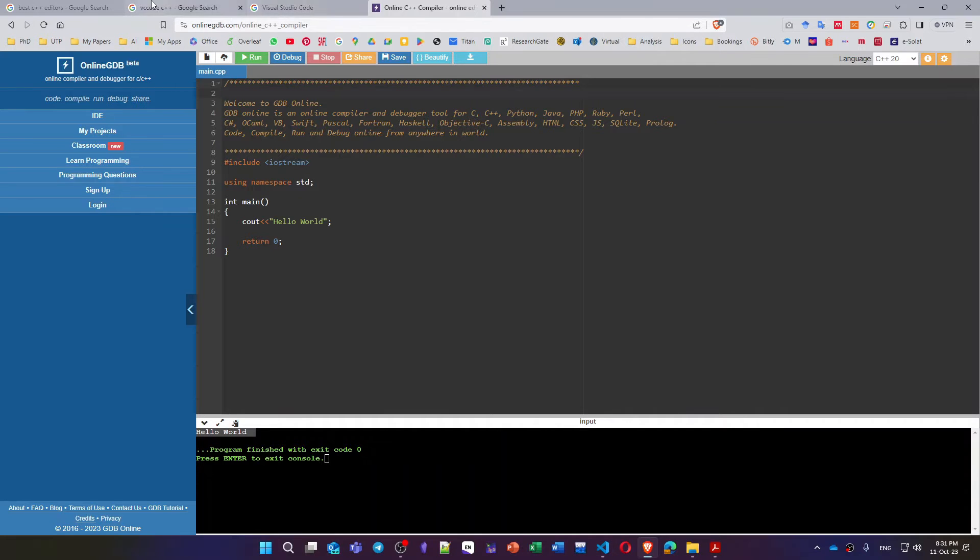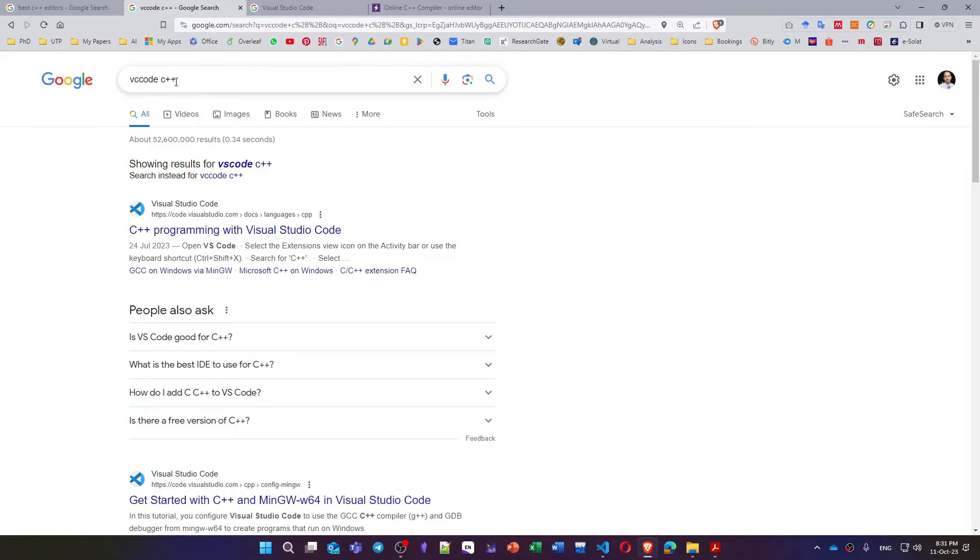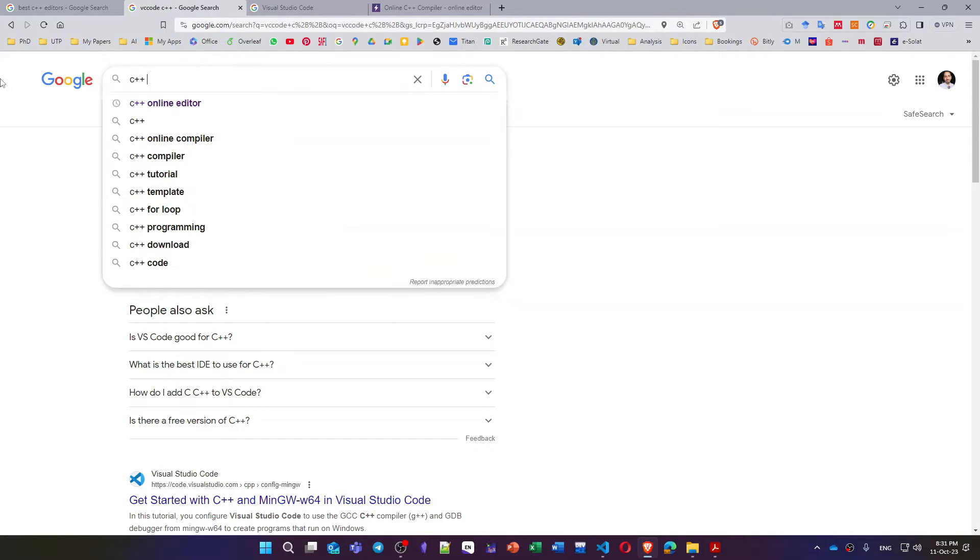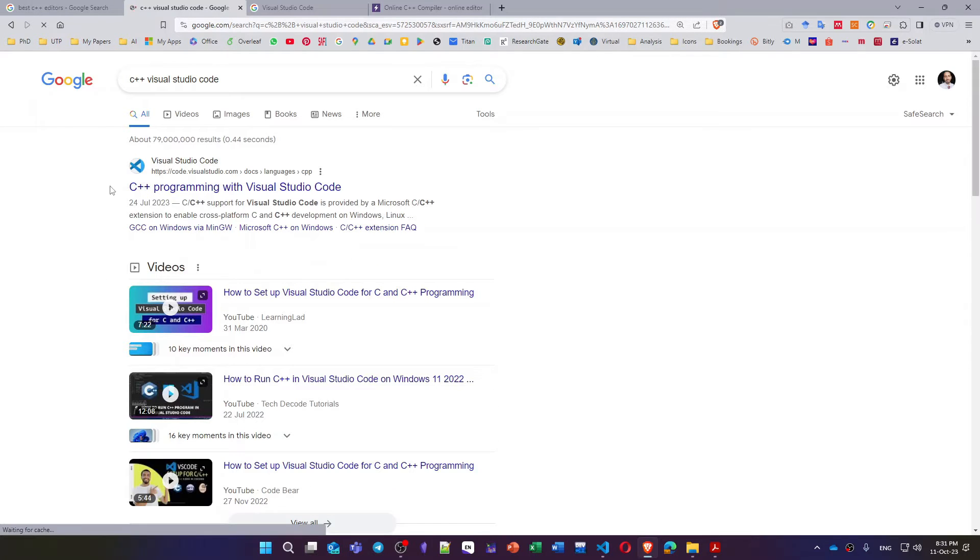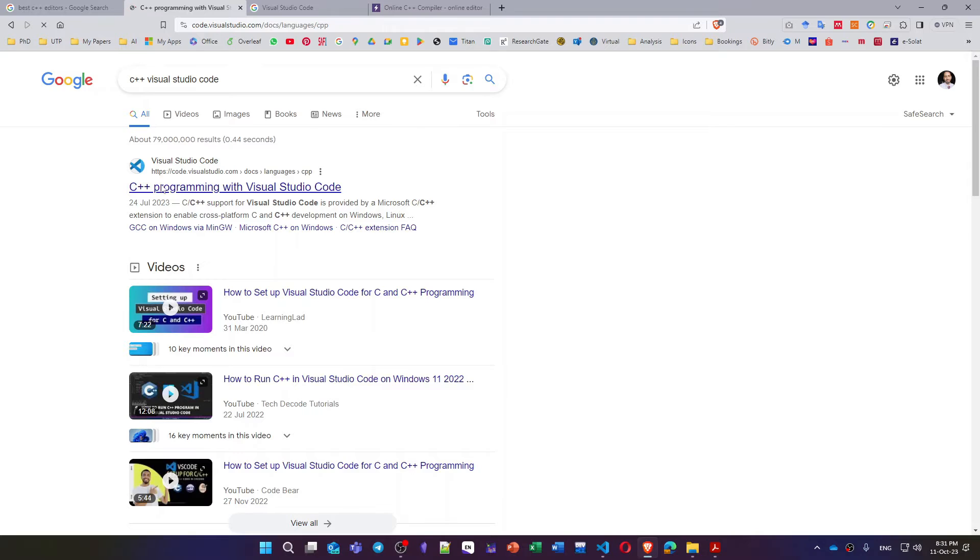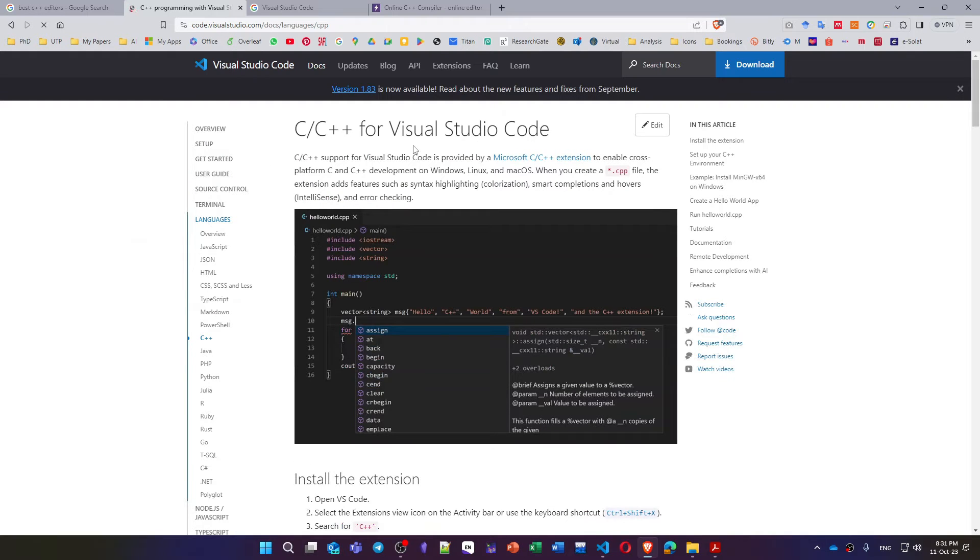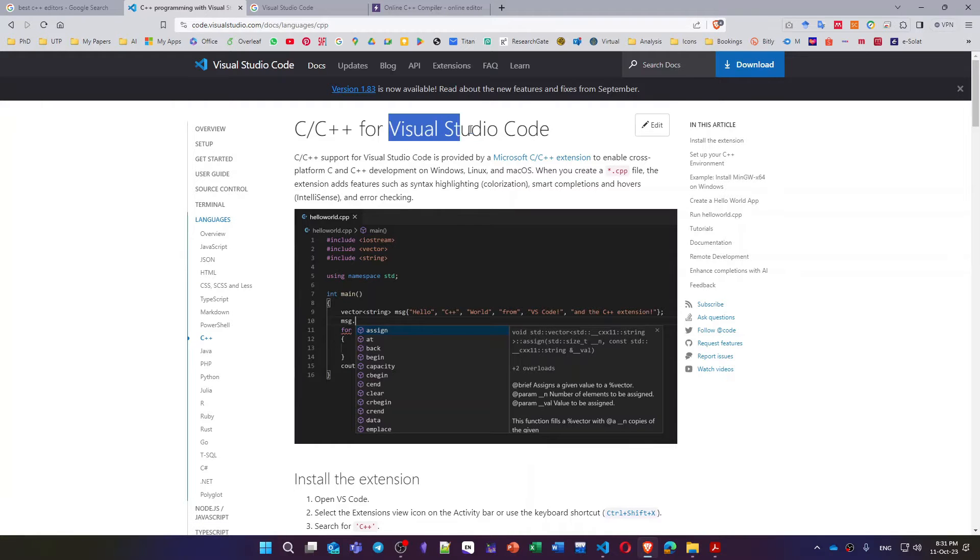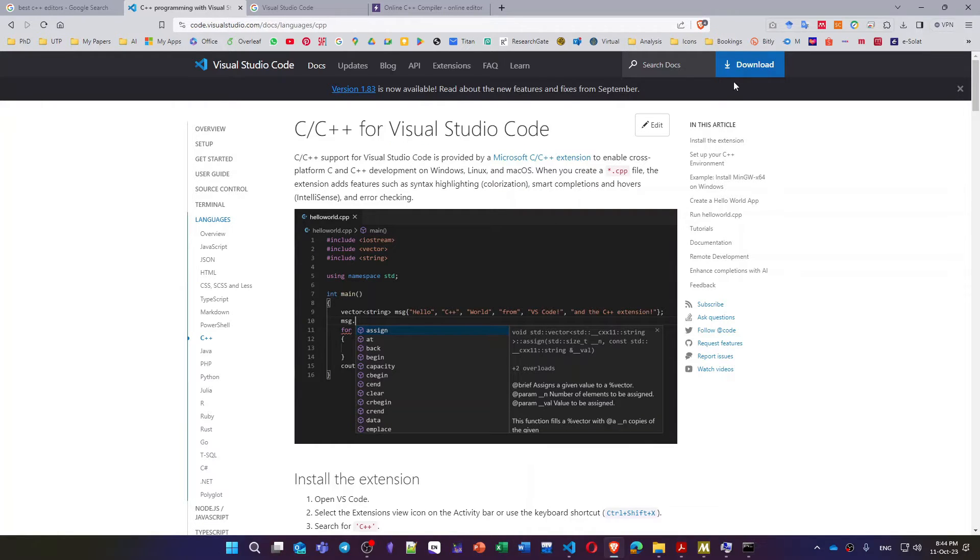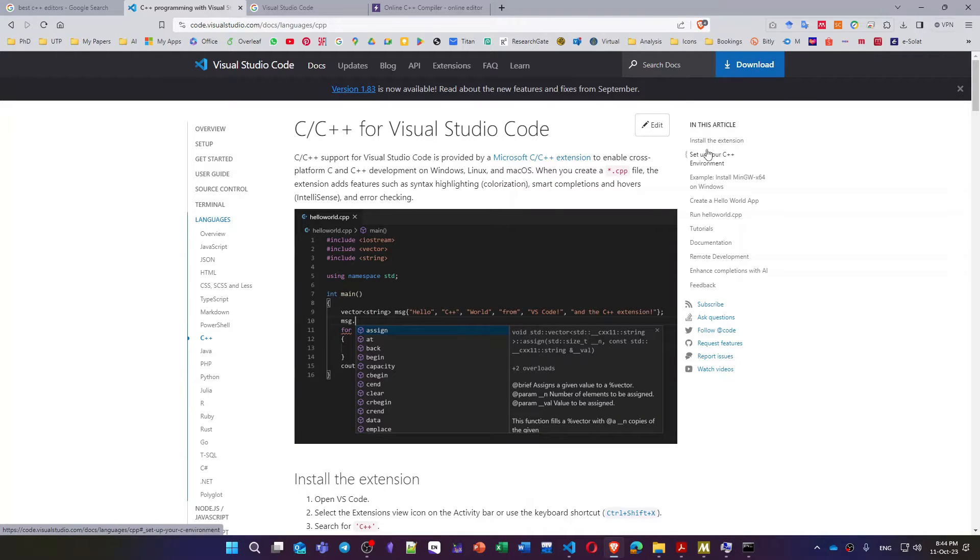First of all you just search for C++ and Visual Studio Code. You will find this link, just open that link. You will have a simple step-by-step tutorial to install your C++ and to run it inside Visual Studio Code. Step number one is to install the VS Code editor itself from this link. Step number two is to install the extension for C++.